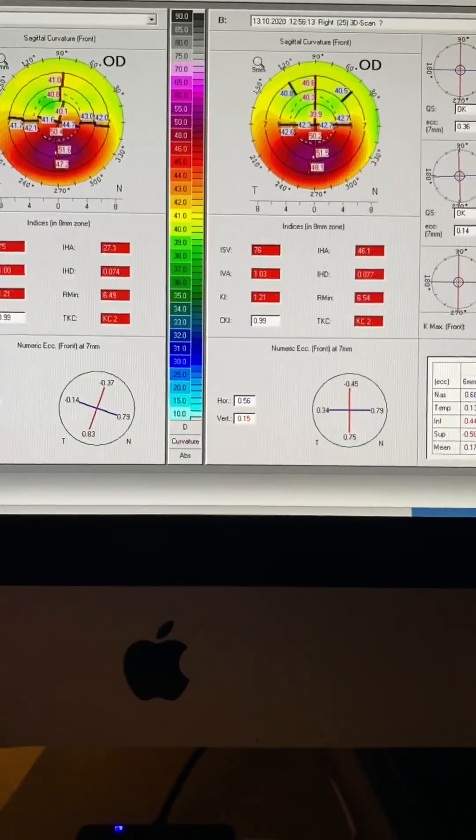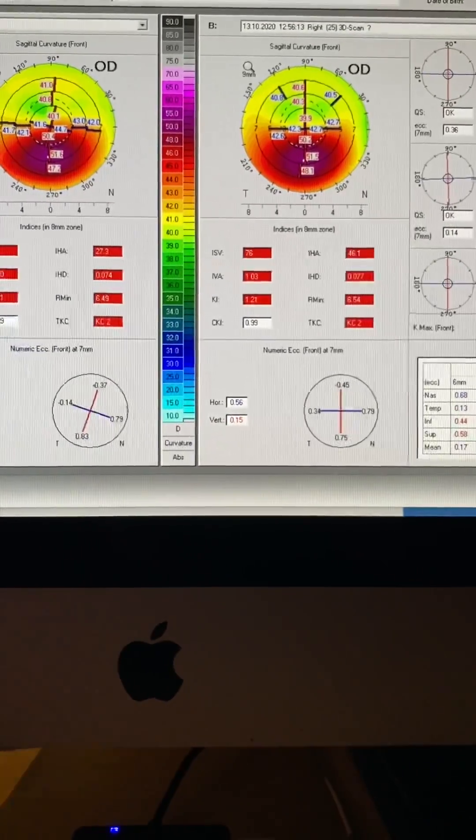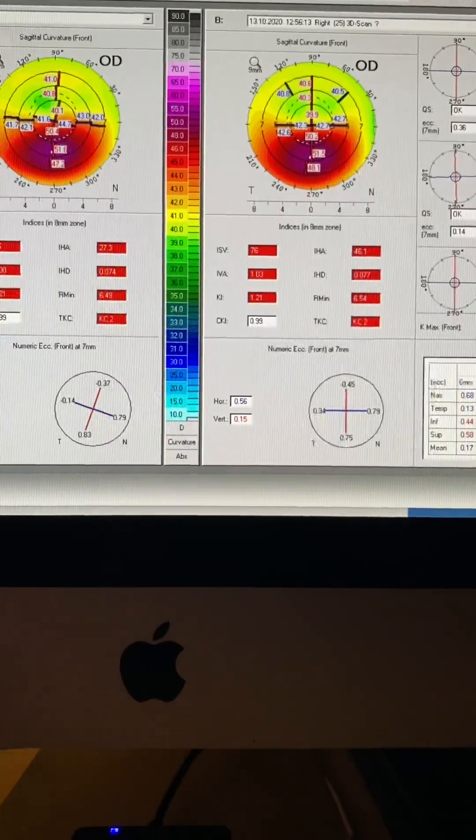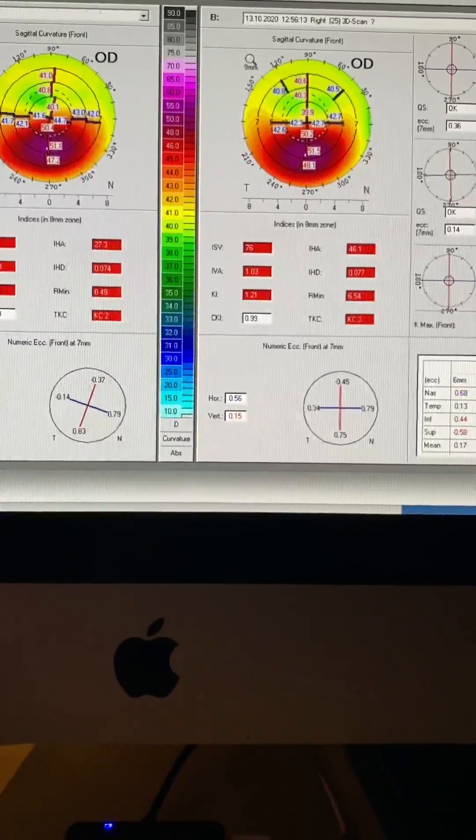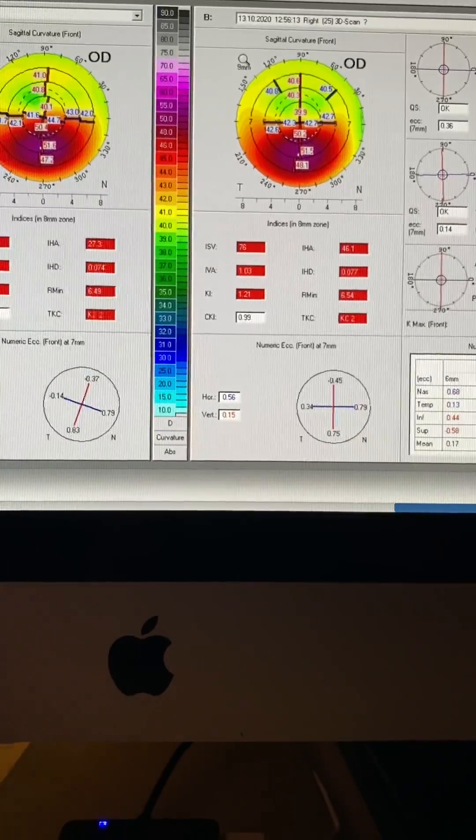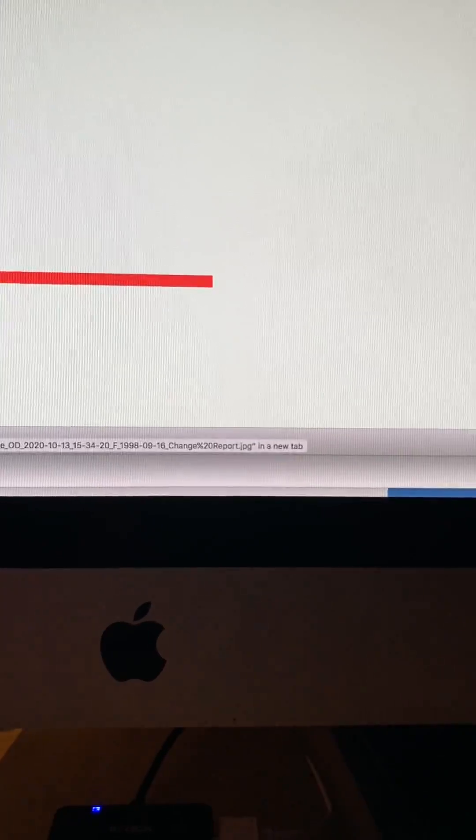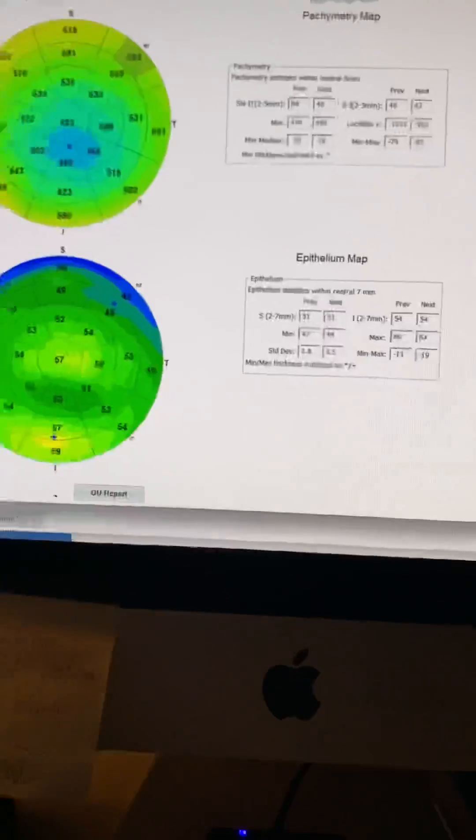Vision is in the 20/30, 20/25 level in both eyes. Some distortion at night. She's planning on getting a driver's license.